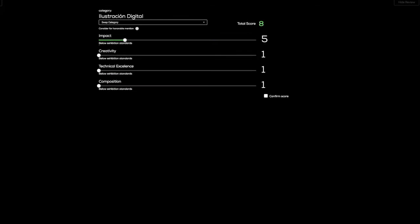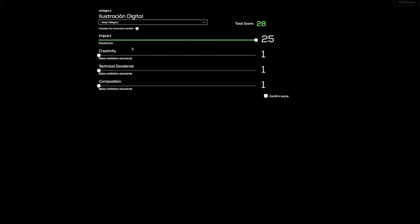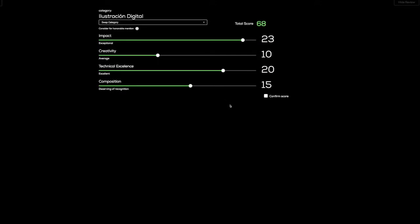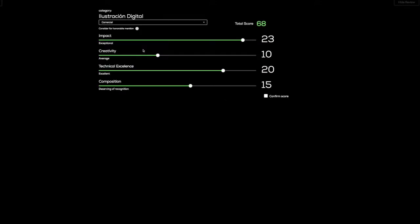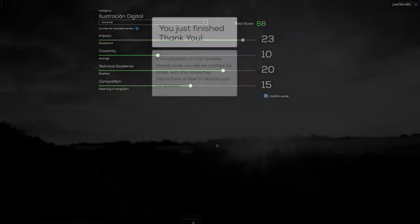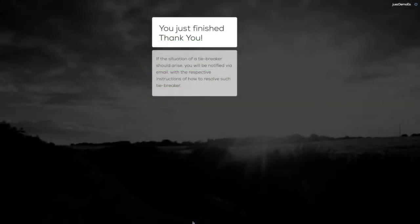You will continue to do this until all the images in the competition are scored. At that point, the system will let you know you are done with phase one of the competition.